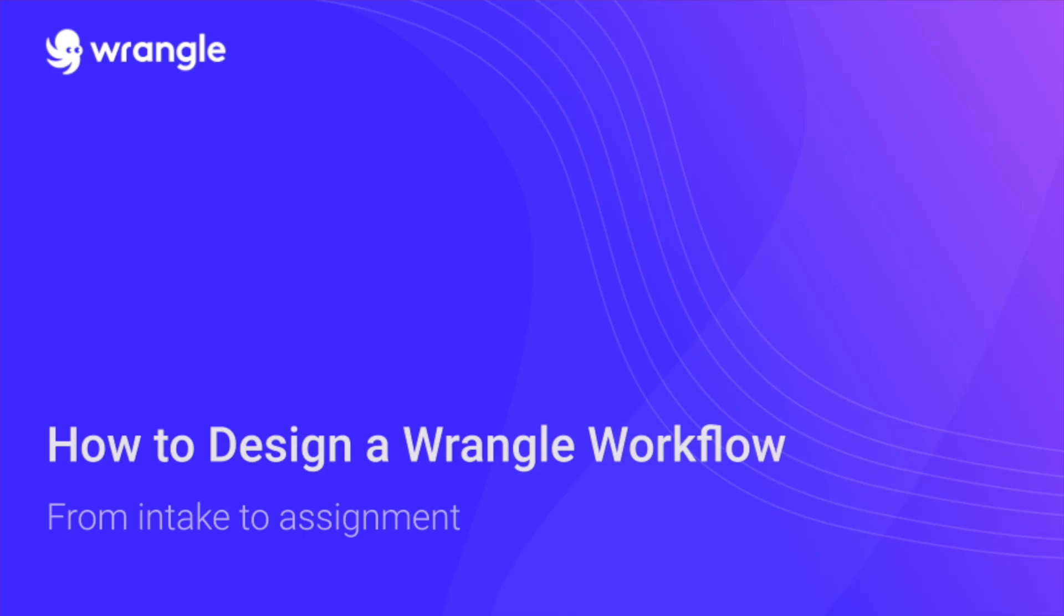Hi, Claire here from Wrangle, and today I'm going to walk you through how to design a Wrangle workflow.